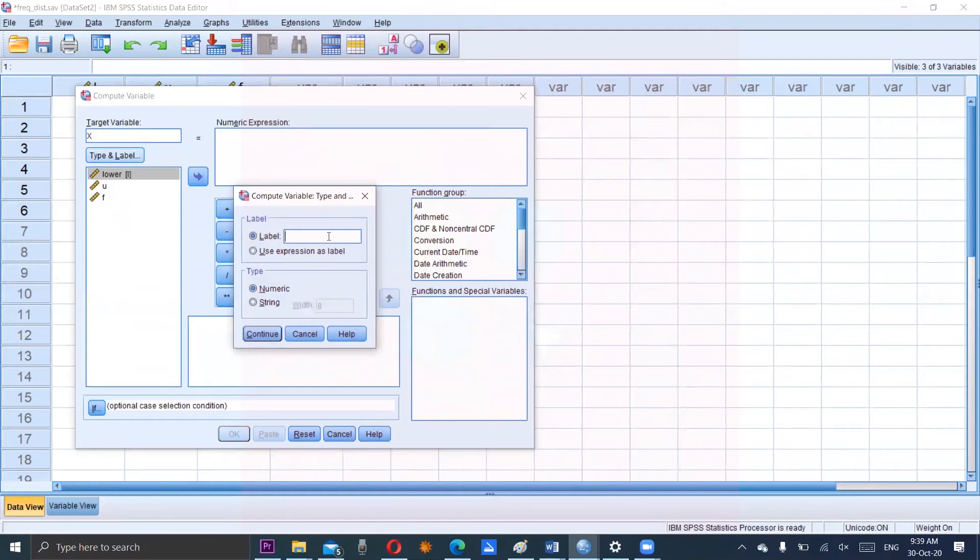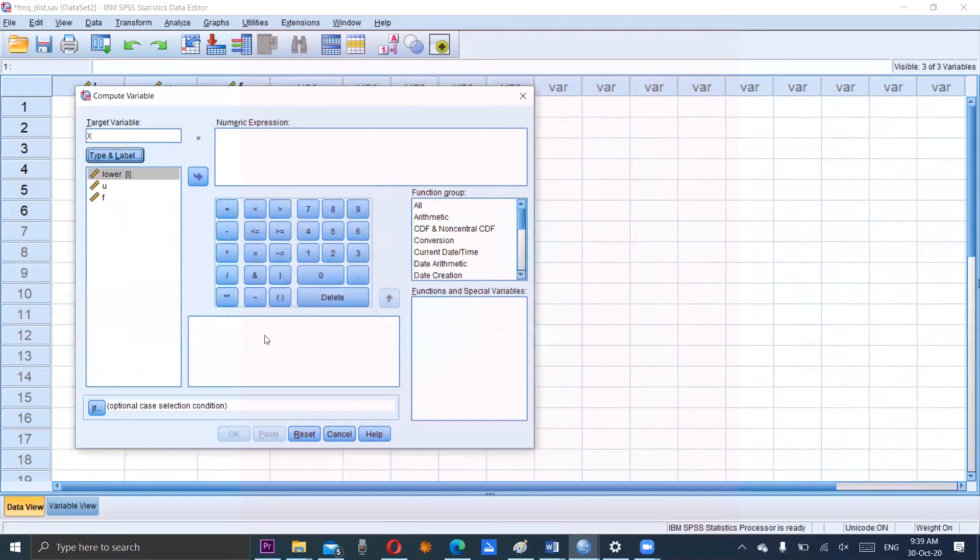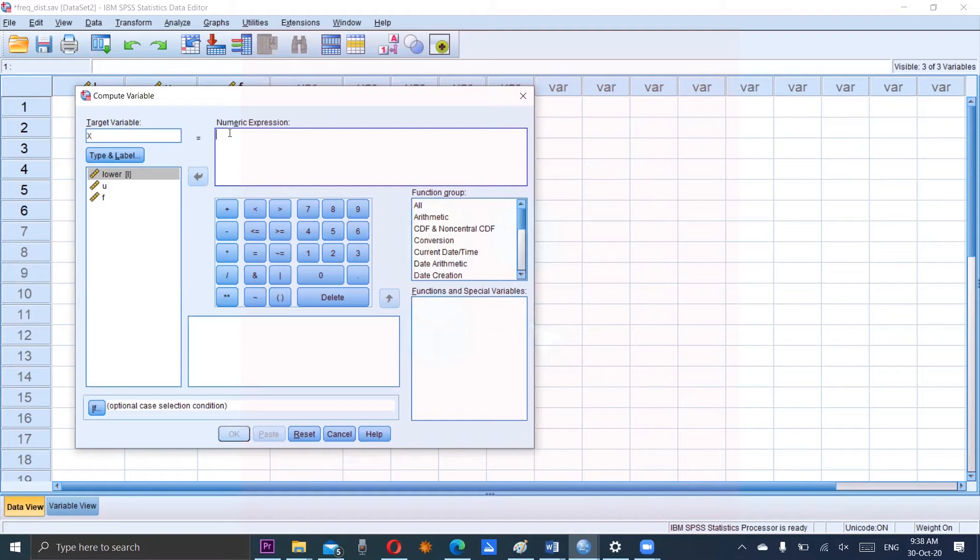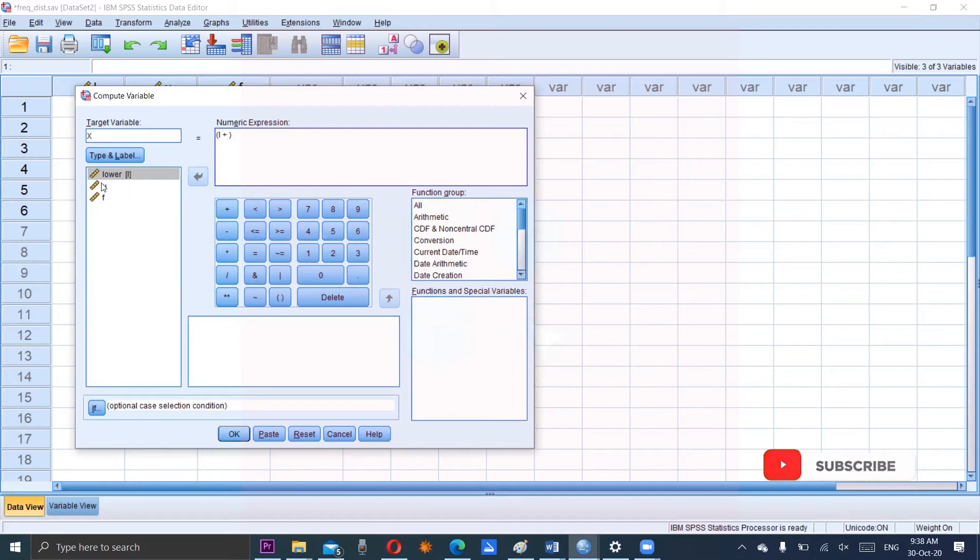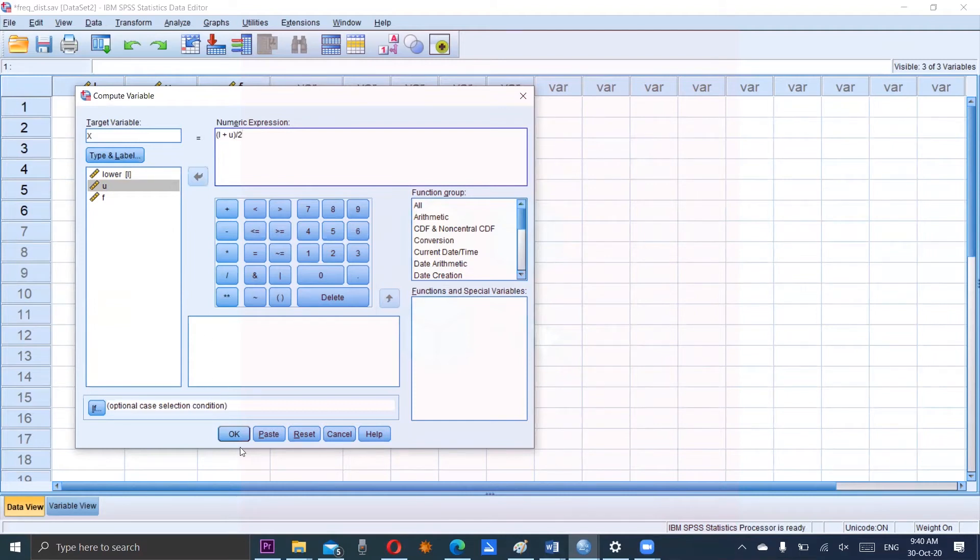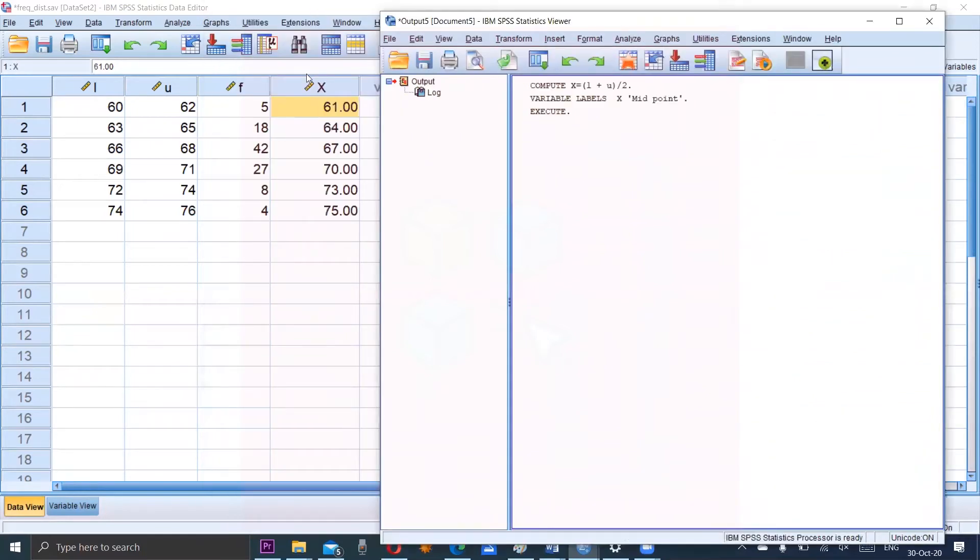It's the midpoint and then continue and the numeric expression consists of the set of parentheses which includes lower class limit. So double click on lower plus double click on upper and divided by 2, then okay we will have one more column which is here which is obtained by a computing expression.